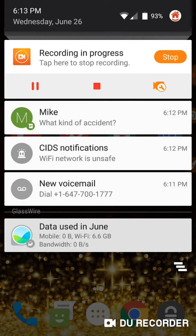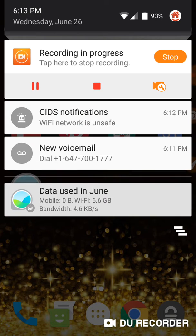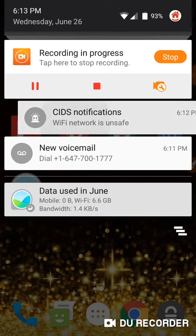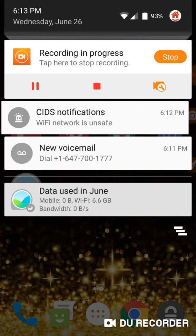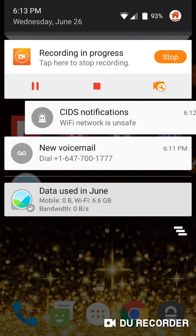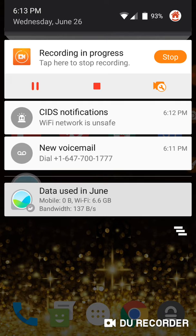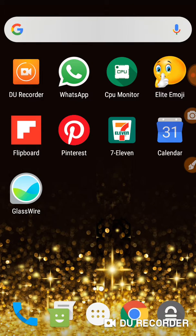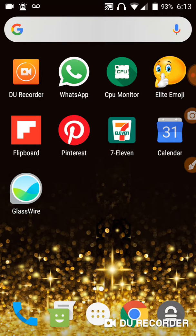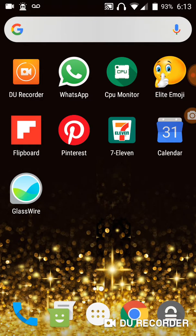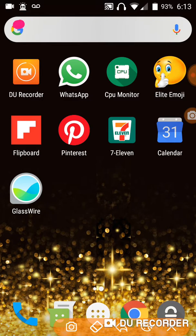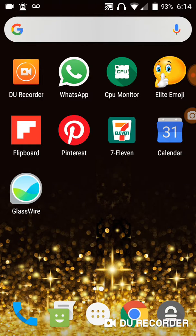What has happened is CID's notification has come on. There is CID's right there.